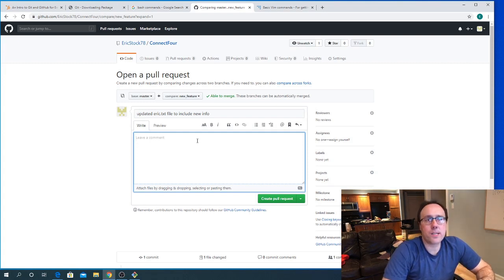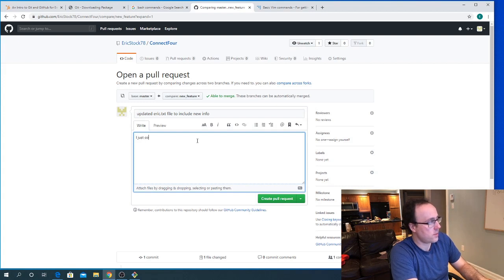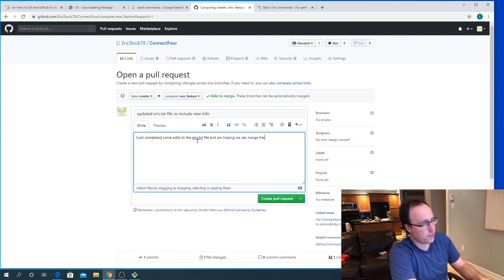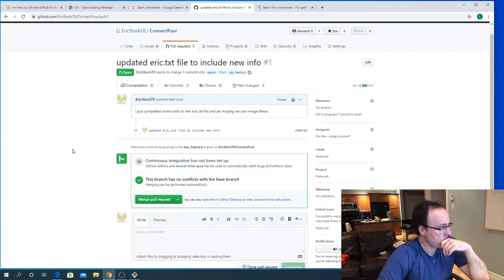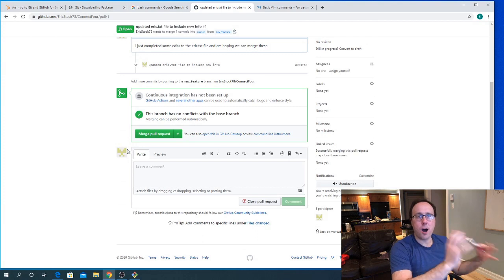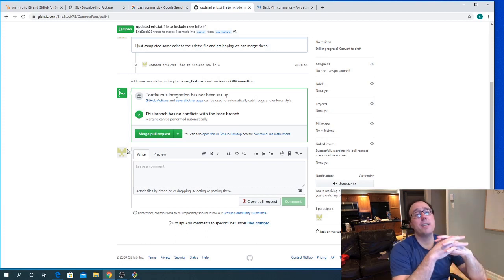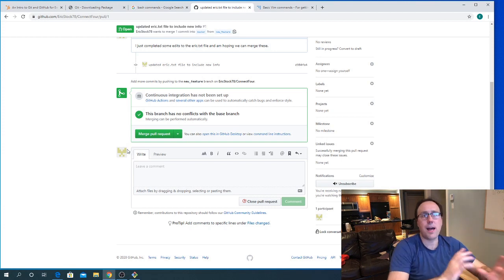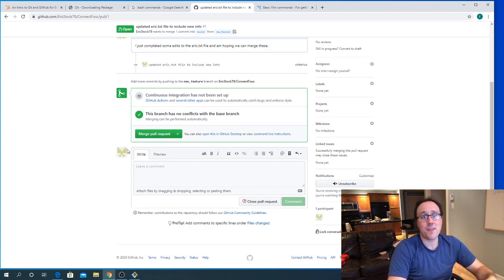Now there's going to be an automated process that checks to make sure there are no conflicts — for example, maybe someone else worked on that same file while I was working on it, which would create merge conflicts. But in this case it's a simple example, so there are no conflicts. I am the lead programmer on Connect Four, so I get to decide whether to merge. I can now go and look at the pull request, review the actual change, and see what was added to the file.